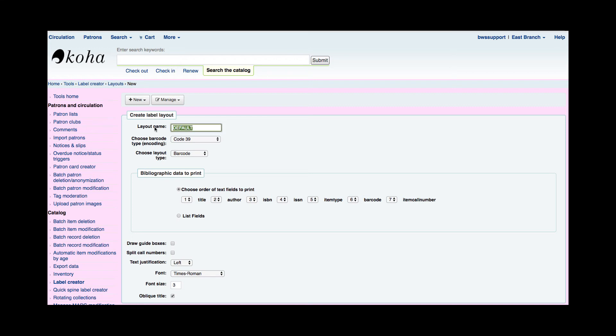So I'm going to say that this is going to be my barcode with title. So I'm going to have a barcode label and I'm going to include the title on that barcode.